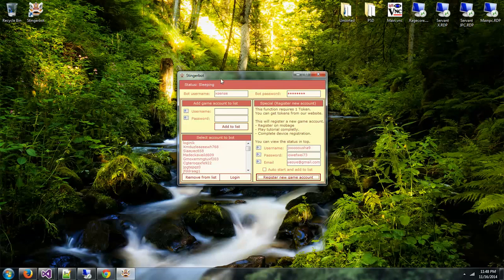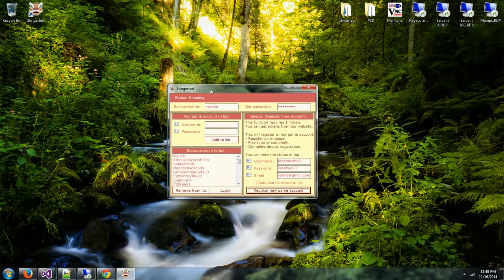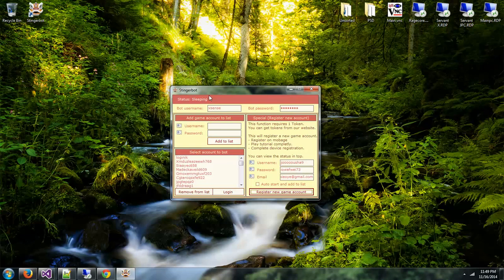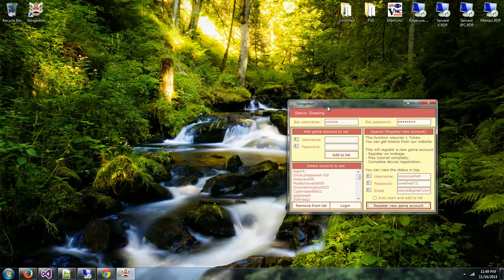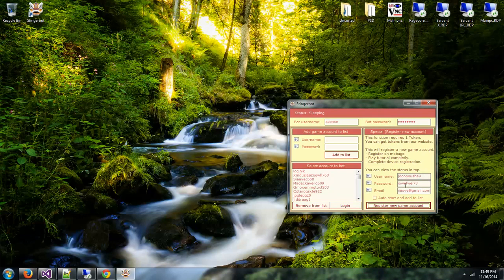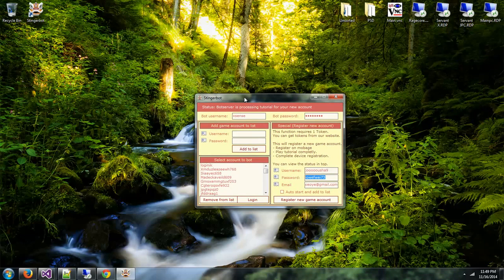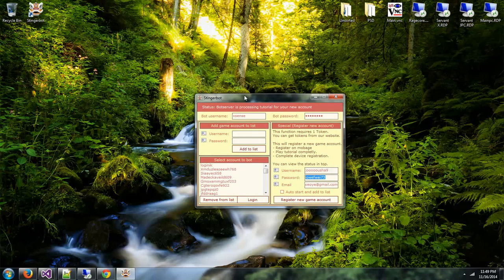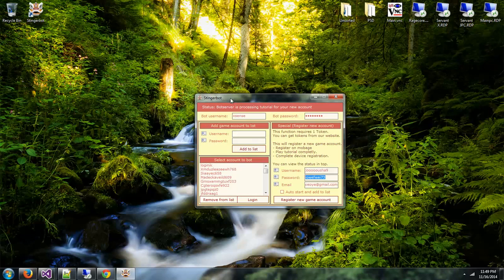As soon as you click it, it will connect to the bot server. The bot server will do all the work, so the client doesn't do anything at all aside from that, except receiving packets from the bot server saying what it's doing right now. As you can see, the bot server is processing the tutorial for your new account.